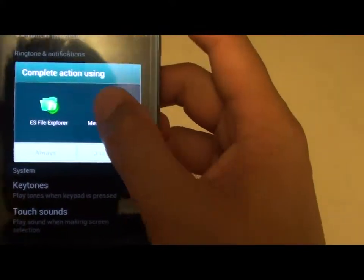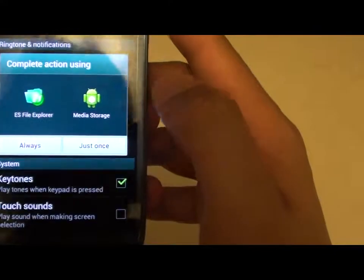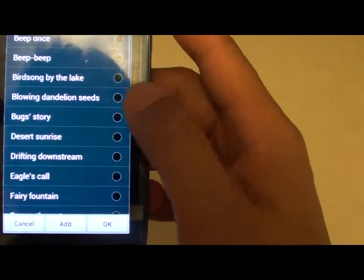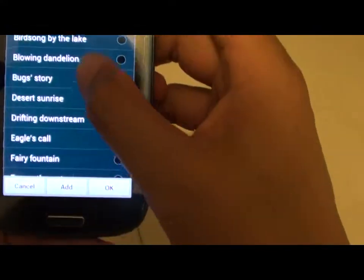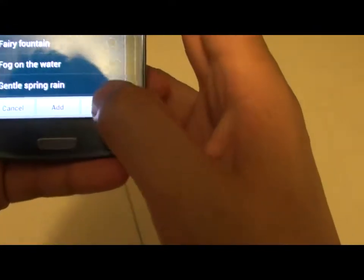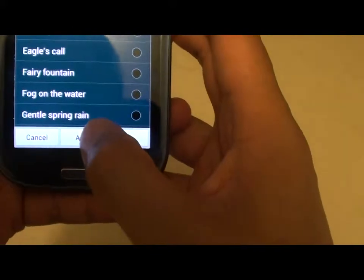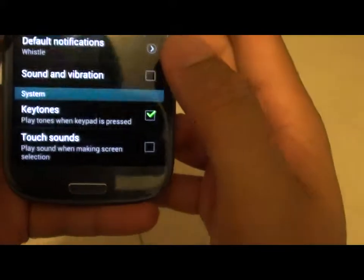Then select Media Storage if it shows up. Now at the bottom of the screen, there is an Add button, so tap on Add.